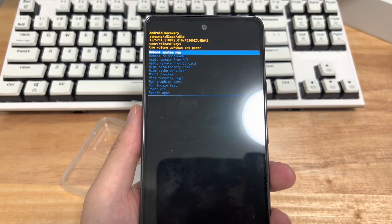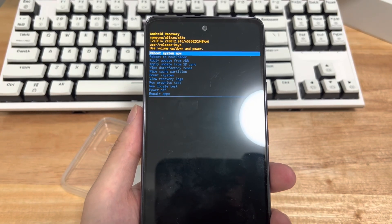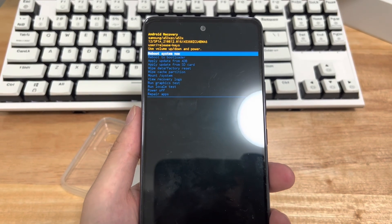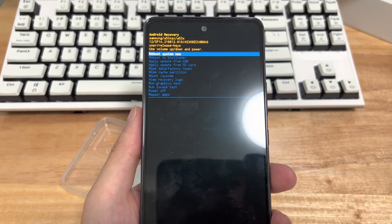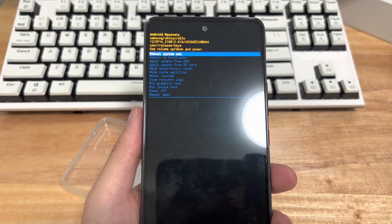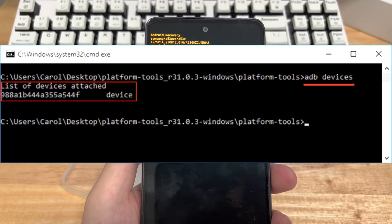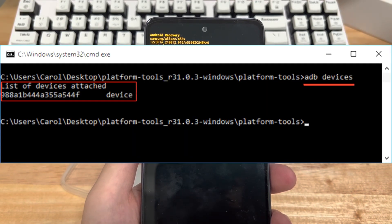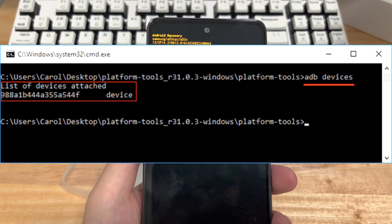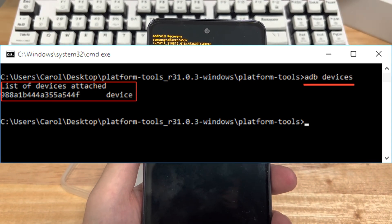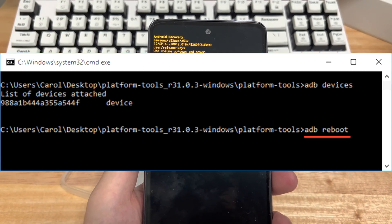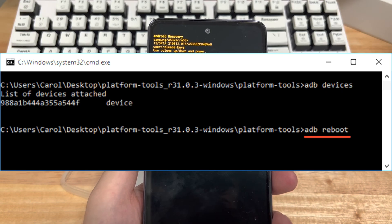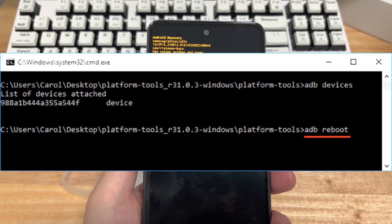Go to the ADB folder, hold down the shift key on your keyboard, right-click any empty space in the folder, and select open command window here. Under the command window, you need to type the command out of devices and press enter. If the output shows that your device is connected, go ahead and type ADB reboot and press enter. Then you'll see your phone exit recovery mode and restart normally.